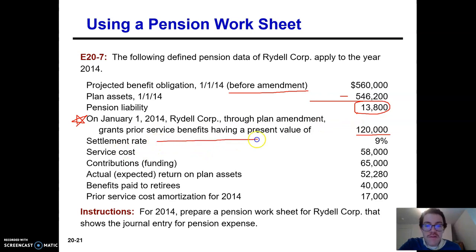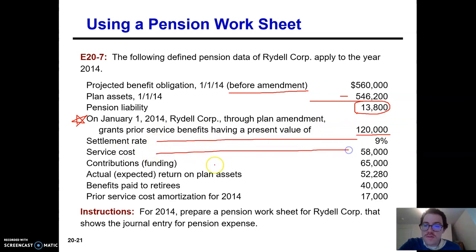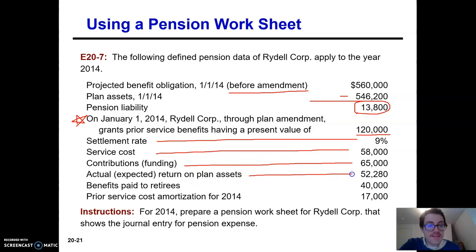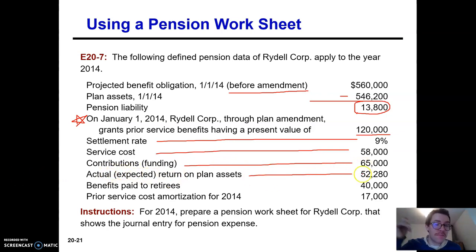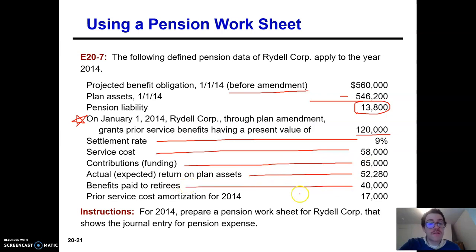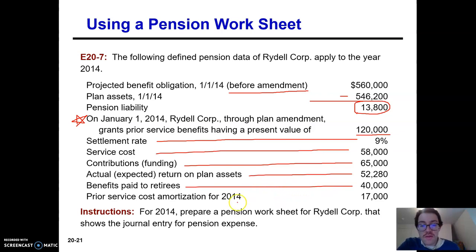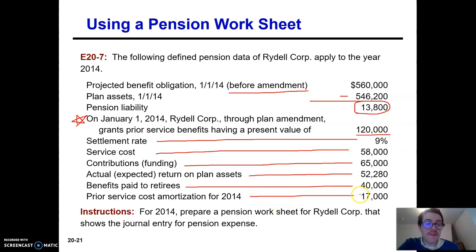They give you the settlement rate of 9%, the service costs, the contributions — how much money has the firm contributed to this plan during the year. We've got the return on plan assets. For this example, we're going to keep it simple and say the actual and expected return are exactly the same. They also give you the information about the benefits paid out to people who are already retired. The prior service cost amortization for this year is $17,000.